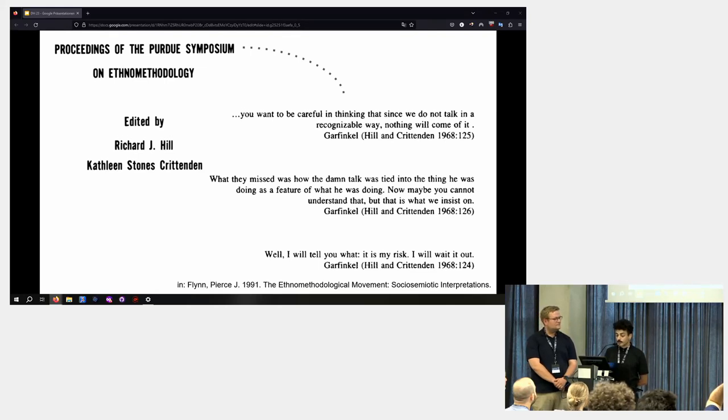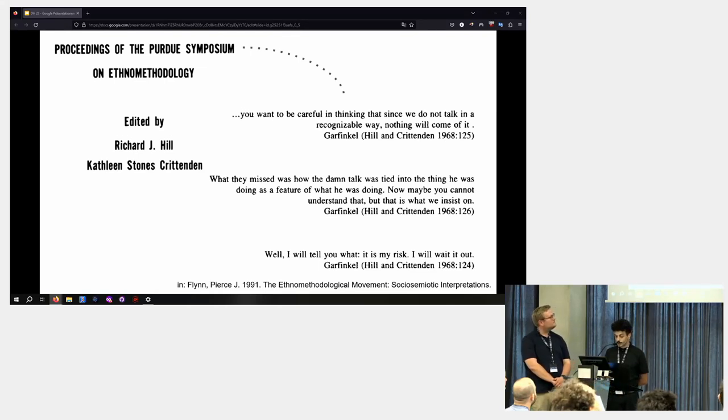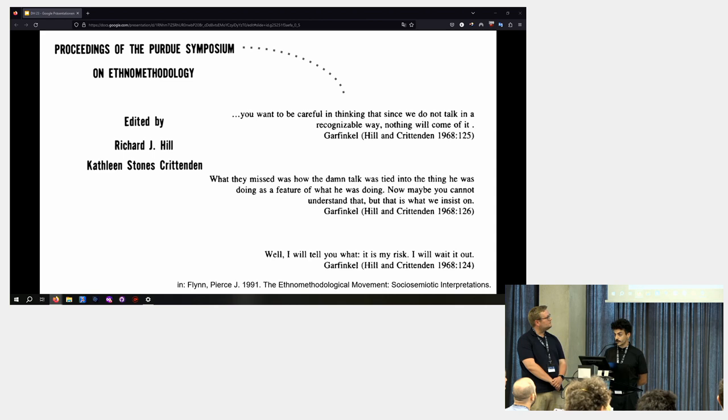His language was discussed and criticized heatedly by sociologists at a symposium, for example, in 1968.